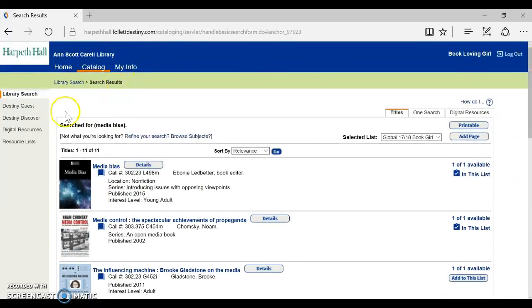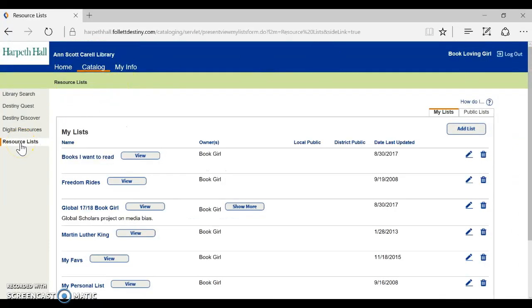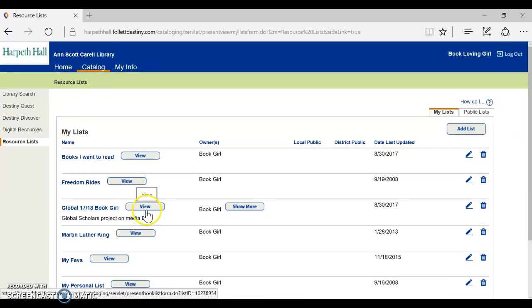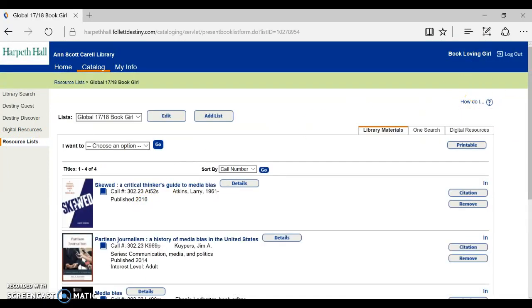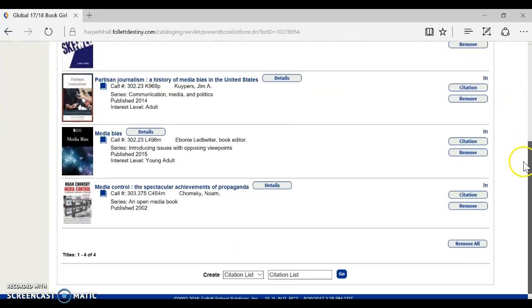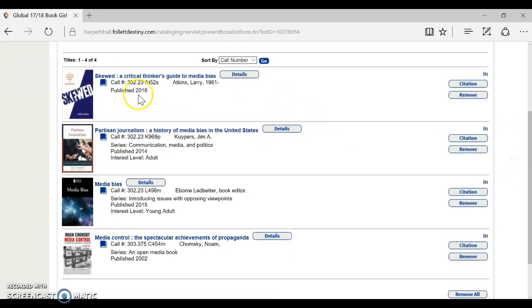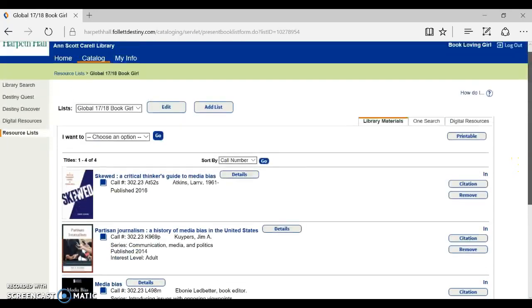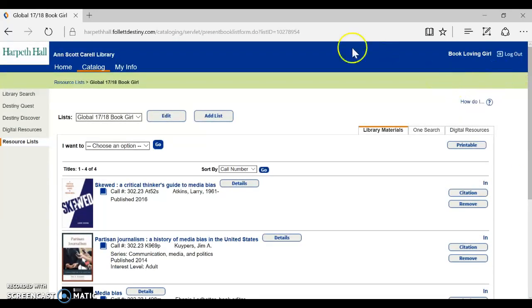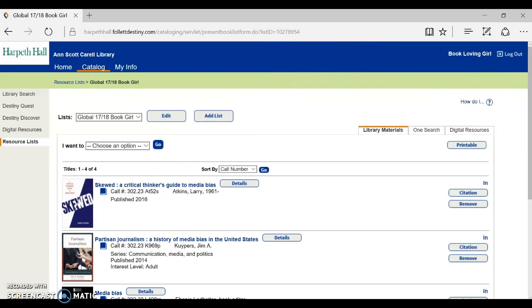So now when I go back into resource lists and I click on my global list all of my books are listed right there in an easy place. So now I can come into the library find the call numbers hopefully find my books right away and be ready to go and start my research. Thanks! Bye!